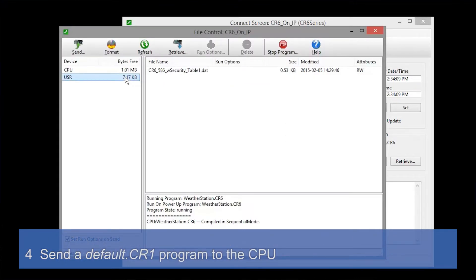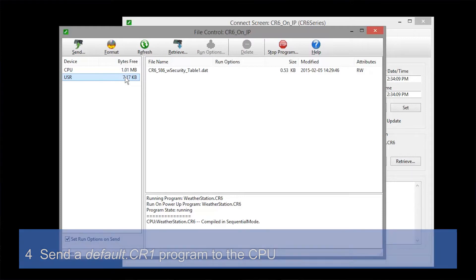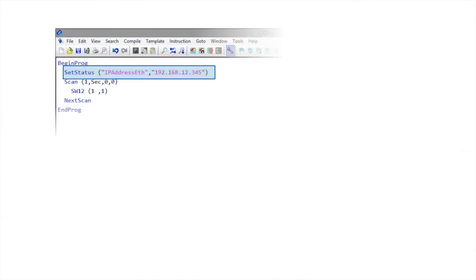Next, we'll send a special program called Default to the data logger. The Default program is one that you write in the CR Basic editor — it should be just a few lines to preserve critical data logger settings, such as those for communication. See your data logger's manual for more information on the Default program. Here I've used the SetStatus instruction to set the IP address. Another common instruction in a Default program is the SW12 instruction — here it is used to turn on a phone modem.